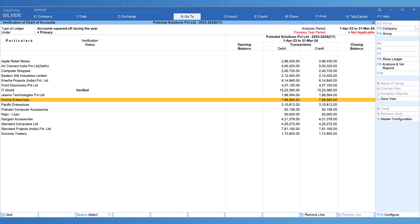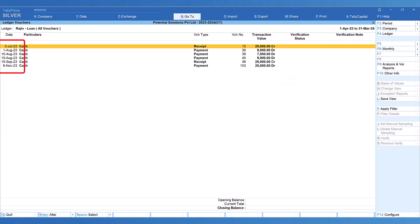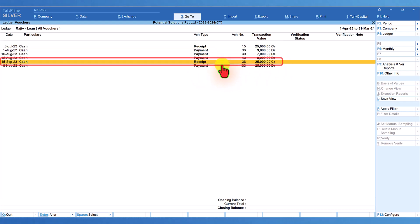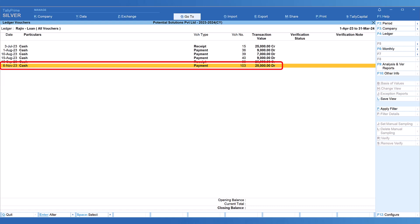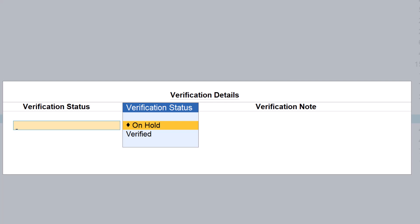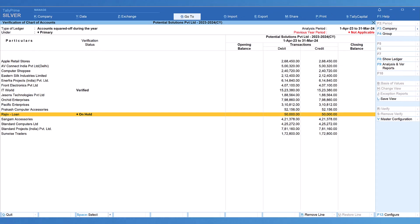Let us select Rajiv Loan and press Alt+Enter to view the transactions. All the transactions here are in cash, and there is a receipt of an amount exceeding ₹20,000. According to Section 269SS this is a violation. The payment is ₹25,000 and the receipt is also ₹25,000 — these transactions have to be reported accordingly. Press Enter, and we will put this on hold with a verification note: "Need further clarification from the client." Accept.